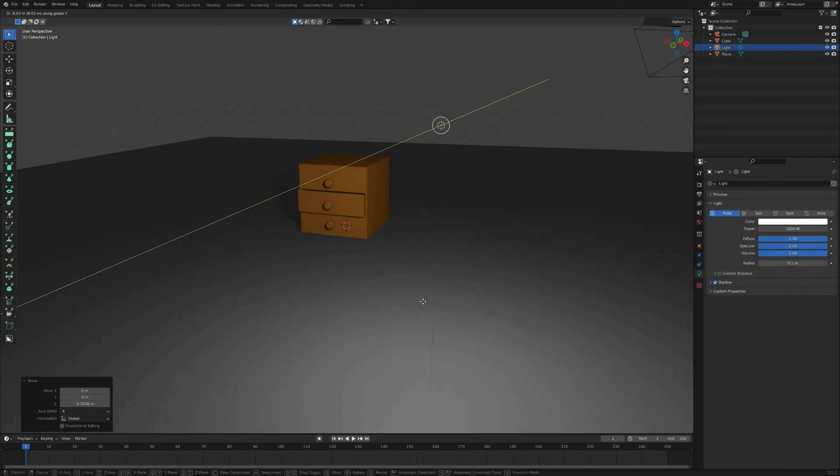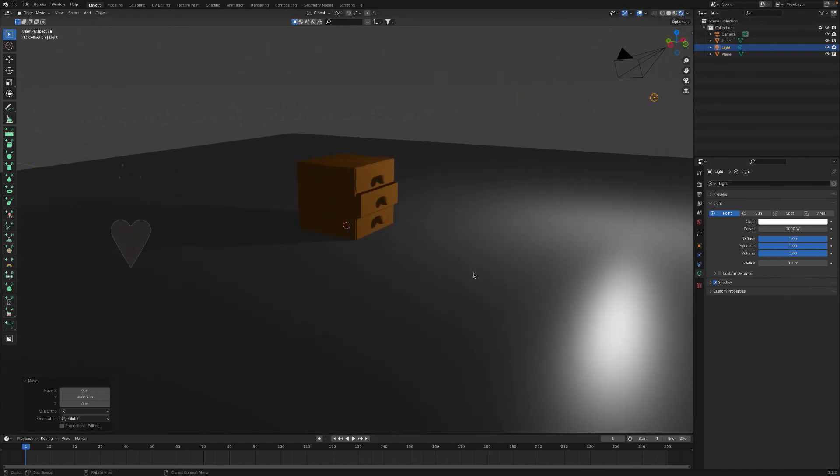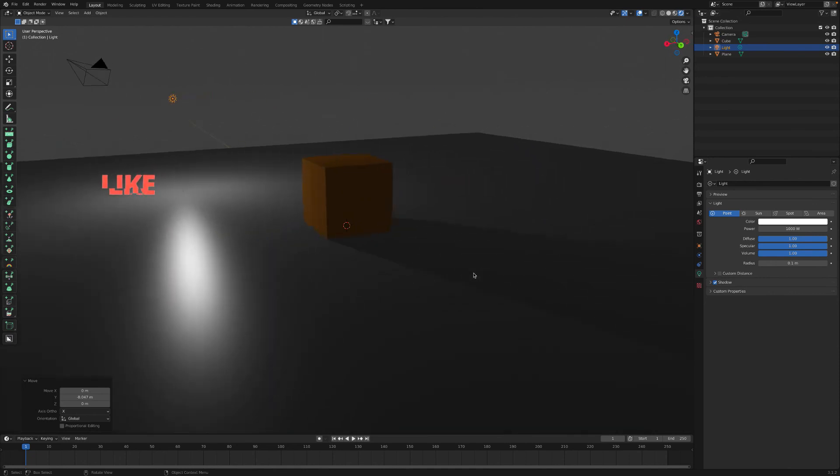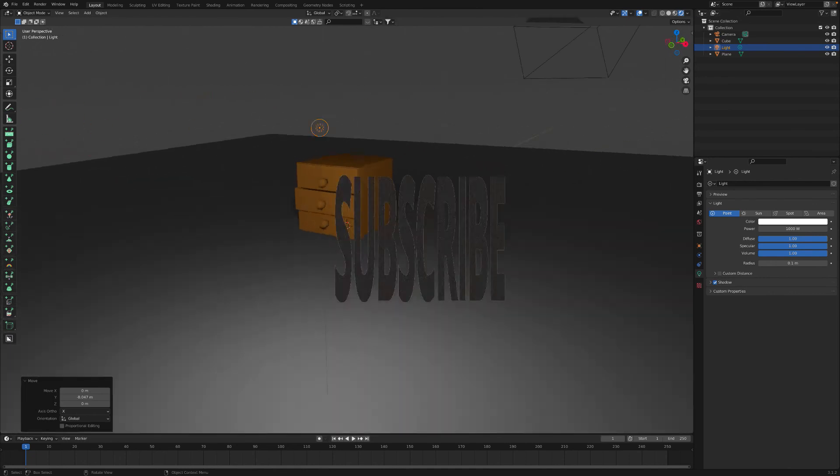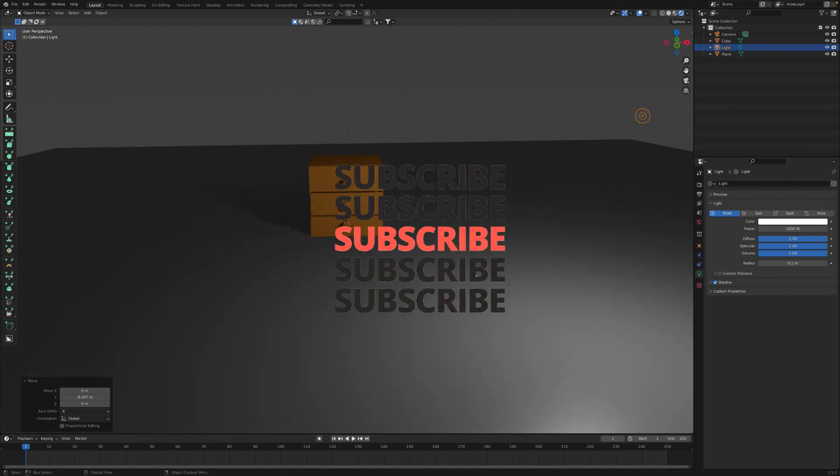Voila, here's the final result. The light is in place now, you can see it. If you follow along, you learned something new. Click the like button and subscribe. Thanks for watching.